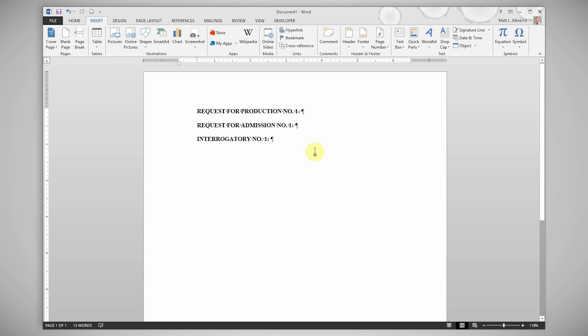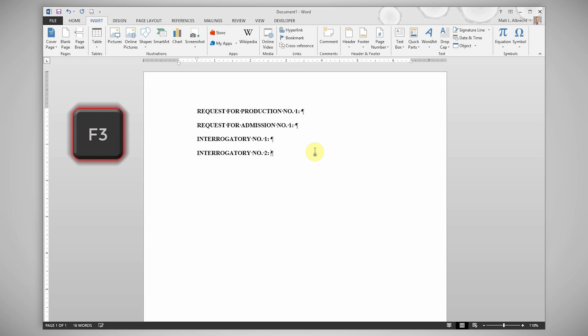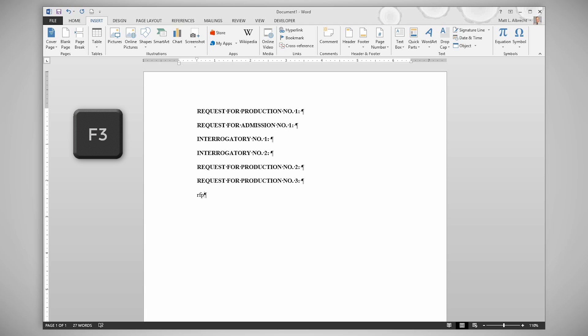Now let me show you how you'll use these auto text entries. It's really simple and a huge life saver. To enter one of these entries, you'll just type in the first three letters from the auto text and press F3 on your keyboard. In this case, we've named them RFP, RFA, and ROG.